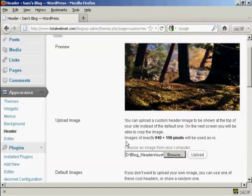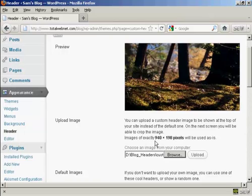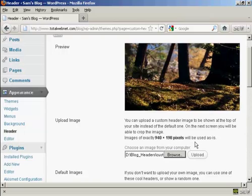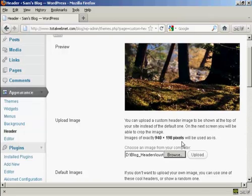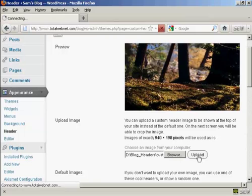Now I've done this particular header to this size, 940 by 198 pixels. If it's any bigger than that you'll be prompted to crop it on the next screen after you've uploaded, but as this is exactly 940 by 198 it's going to be used as is. So click on Upload.